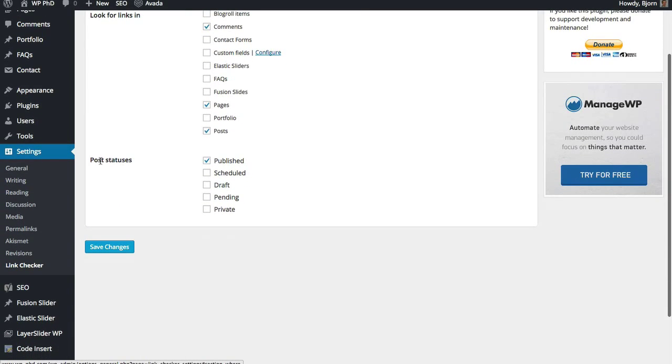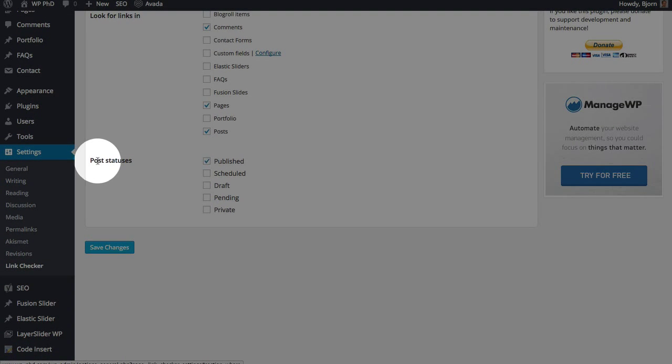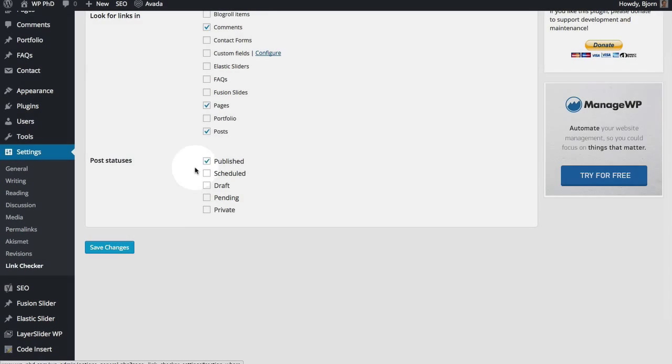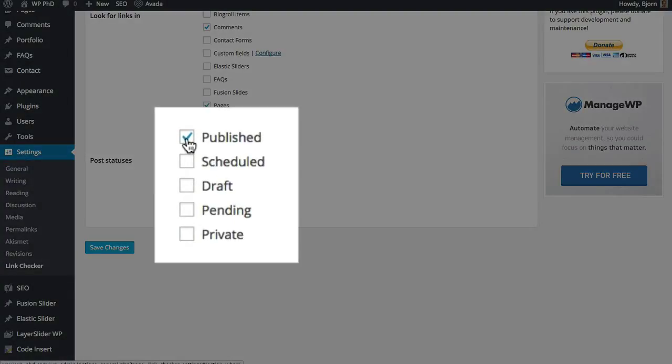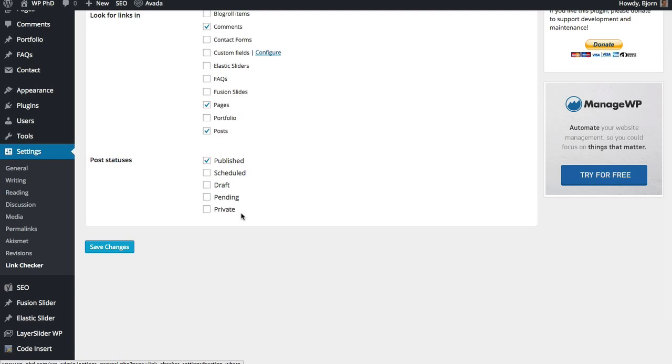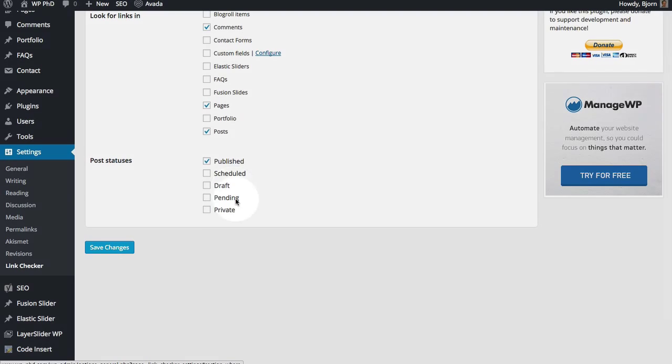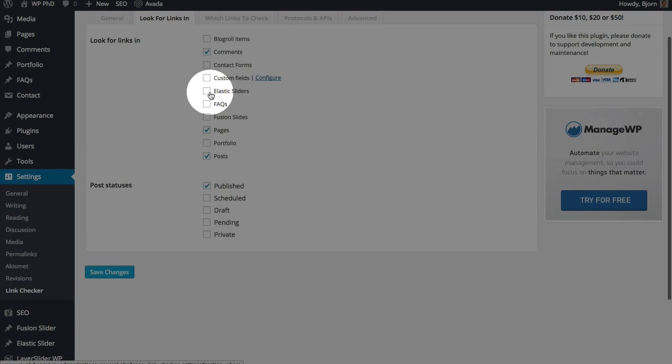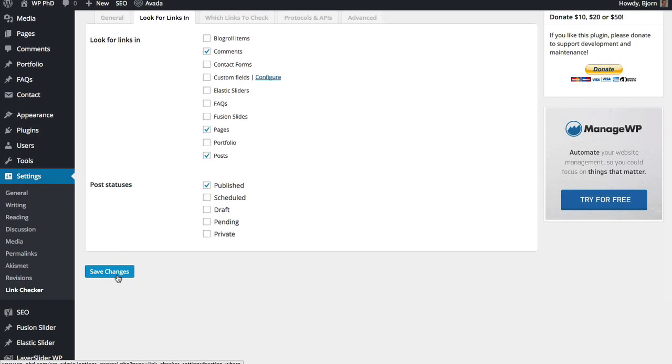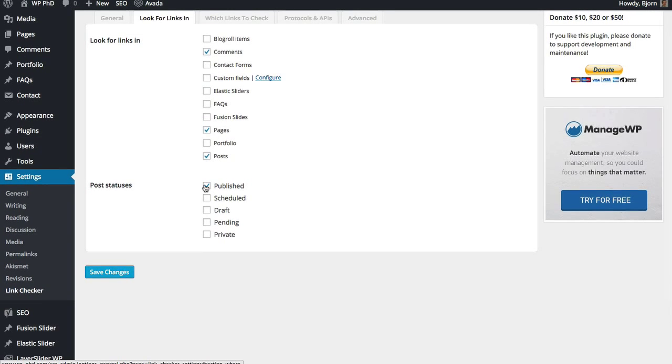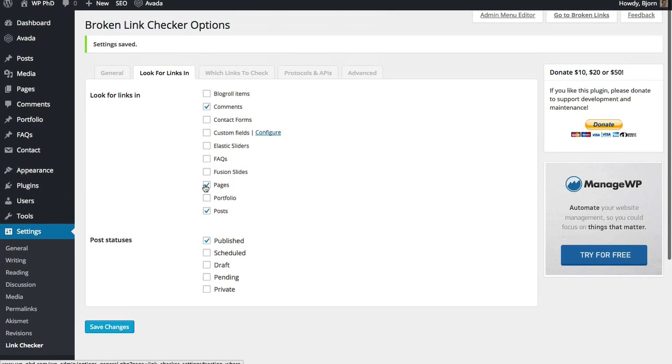And then you can also set different post statuses to be checked. By default it only checks the published ones but you can have it so it checks the scheduled, draft, pending, and private. So it will check all posts not just the ones that are currently live on the site. So when you're happy with these settings just click on Save Changes. I haven't changed anything so I'm going to not save changes this time.